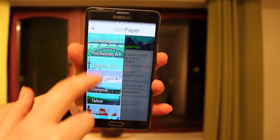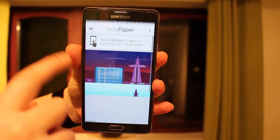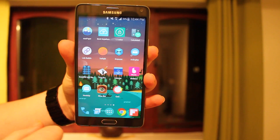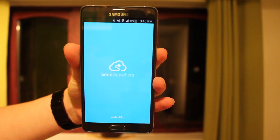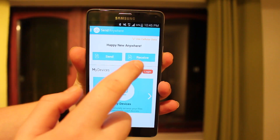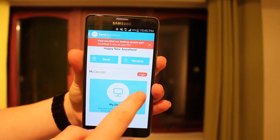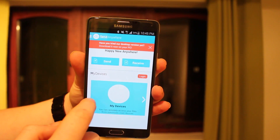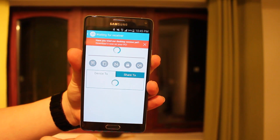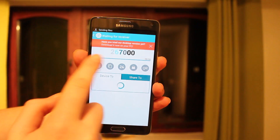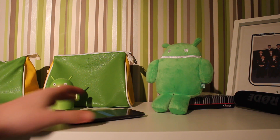If you're wondering what my wallpaper is, it's from Now Paper — Google-styled wallpapers of different cities around the world. They have a cool Google loading symbol and nice wallpapers at different times of day. Last up, number 15, is Send Anywhere. You can send and receive files to an iOS device, PC, Mac, or another Android device — any direction you can think of. It works by having the sender send and the receiver enter a code or scan a QR code.